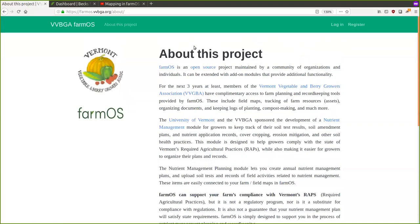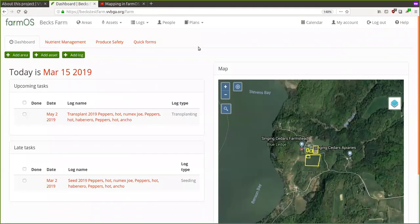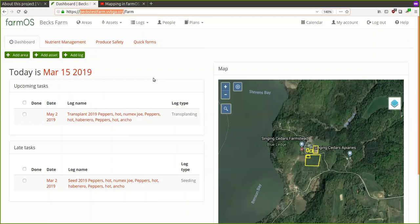I'm going to jump over to this testing site and demonstrate some of the features. FarmOS is a web-based farm data management system — it's available as a website, you get your own URL, and you log in with your own username and password. By default everything in FarmOS is owned by you and it's private. We're creating ways of sharing that information with others in an opt-in sort of way so that you can decide to share or give access to certain people.